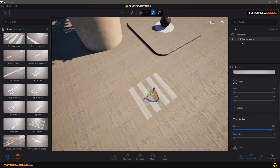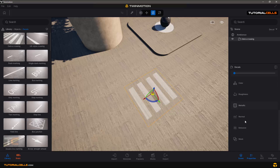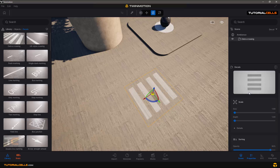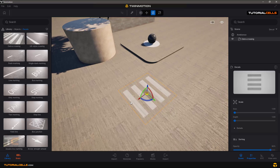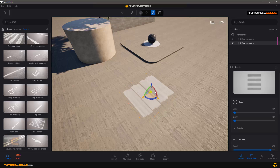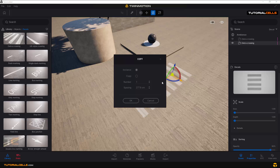Now you can see the details here. Details are like a texture placed on top of a material, and there are a lot of settings about the material. To copy a decal, hold Shift, then click and drag to the place where you want it and release.